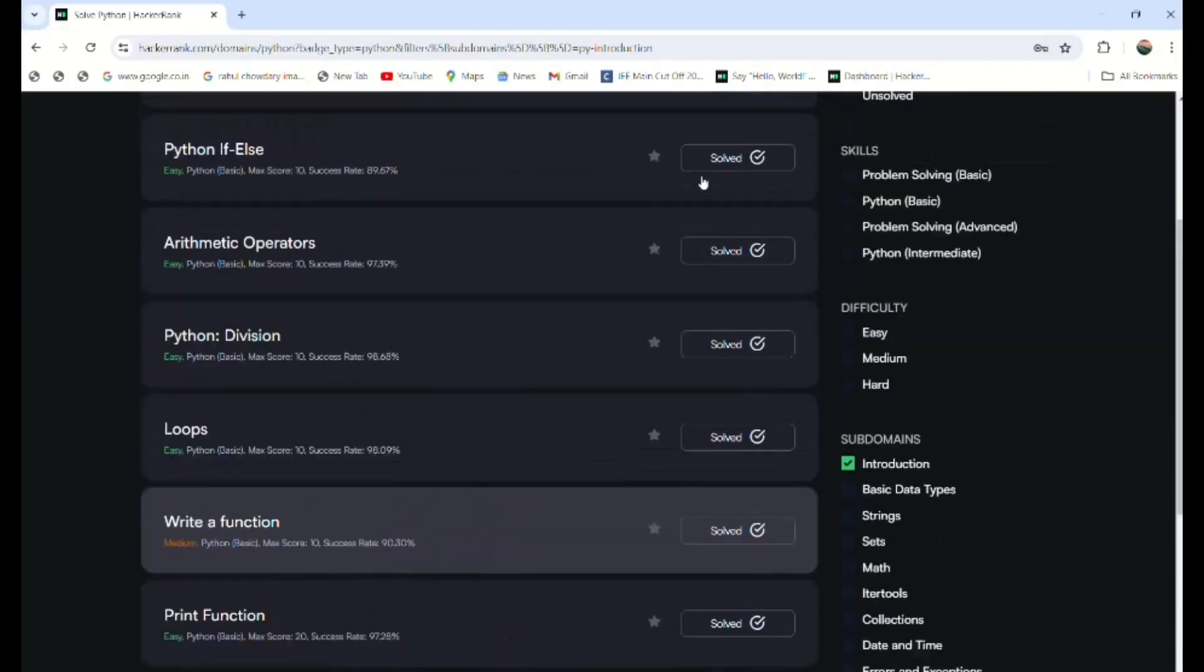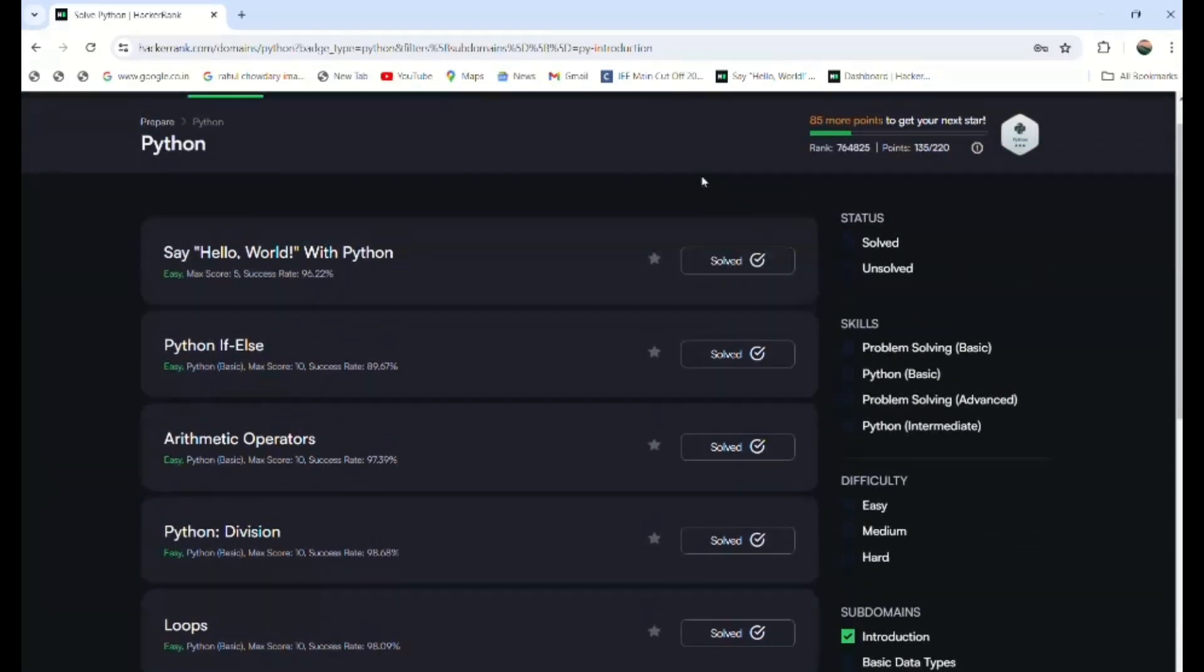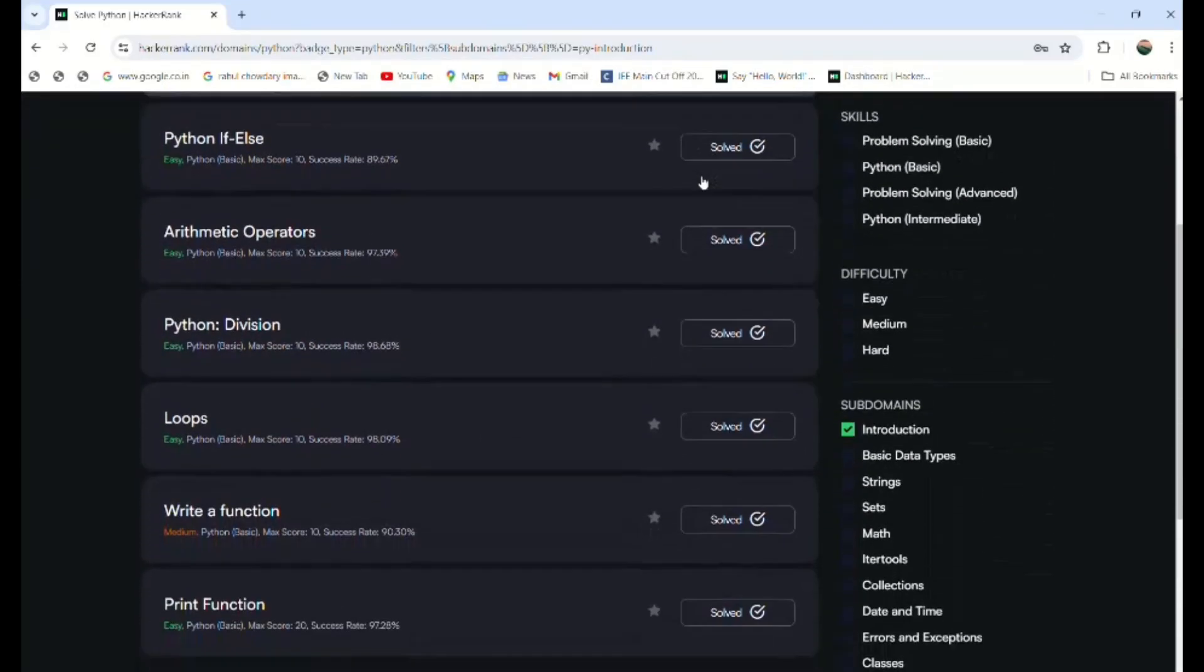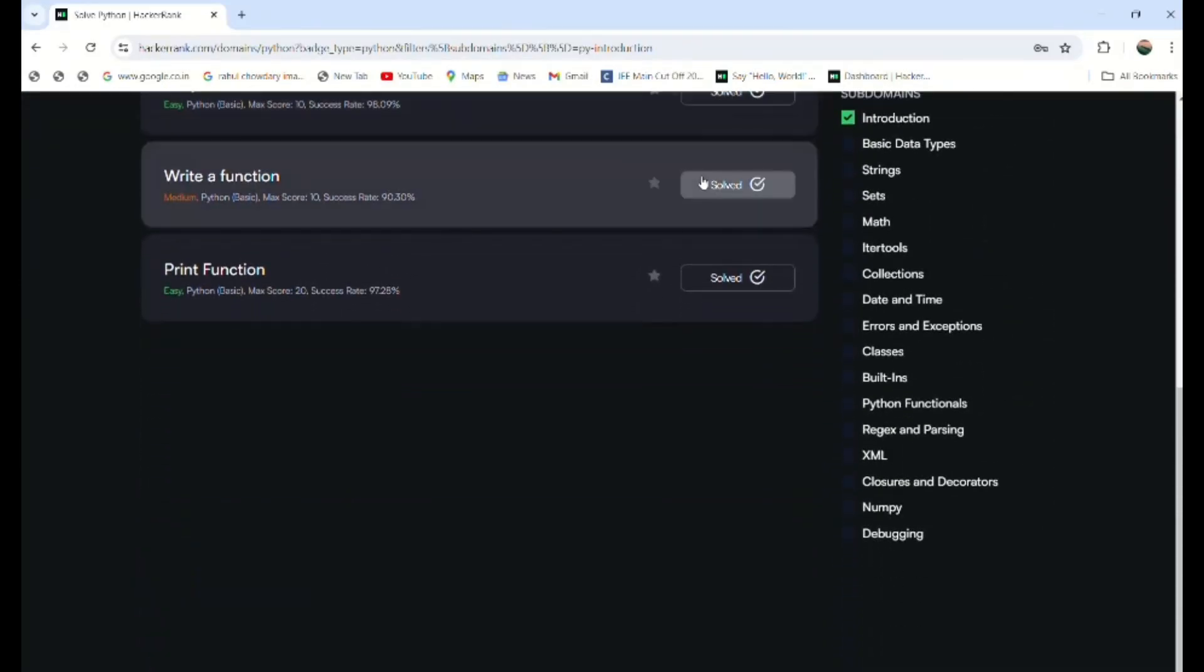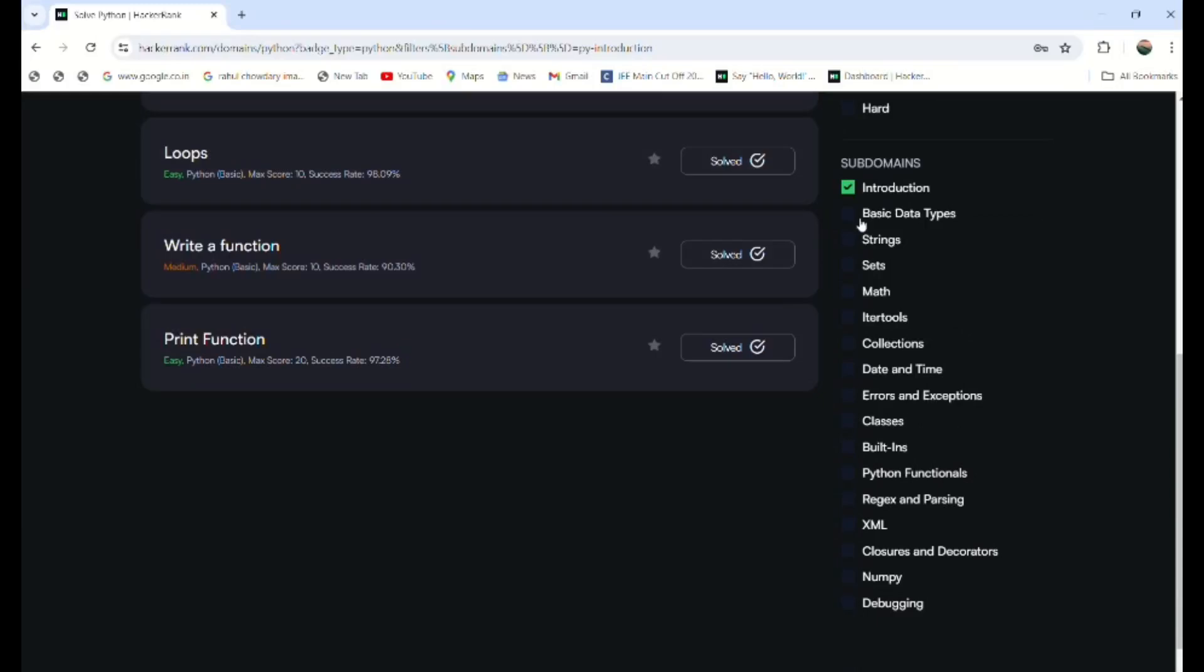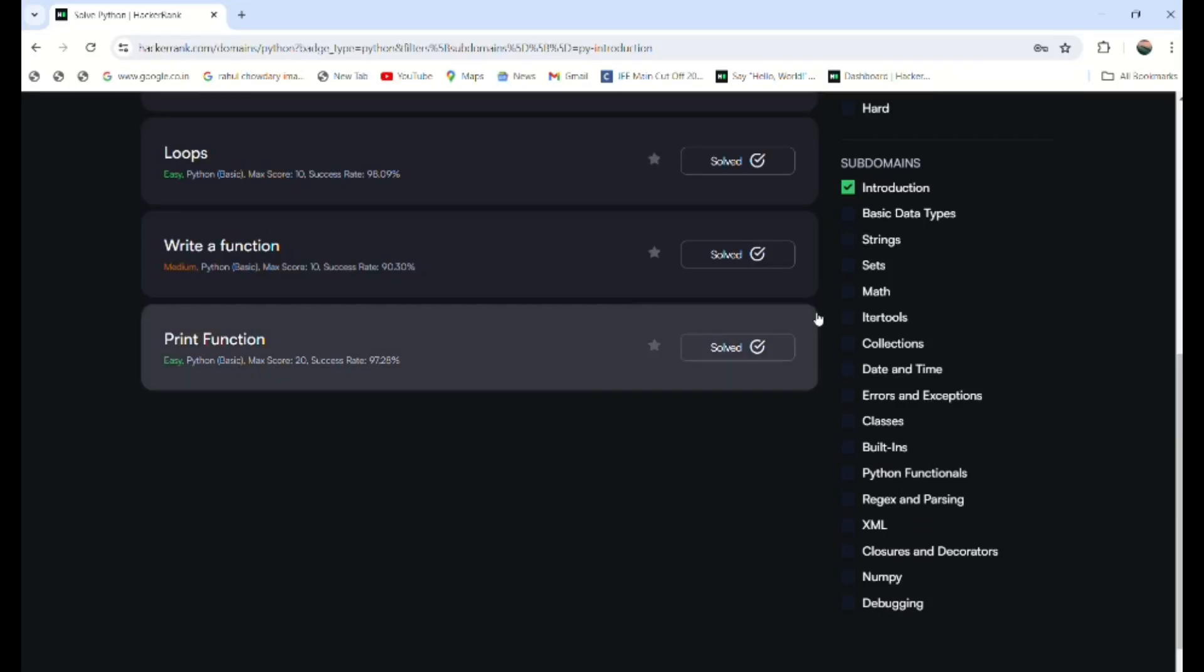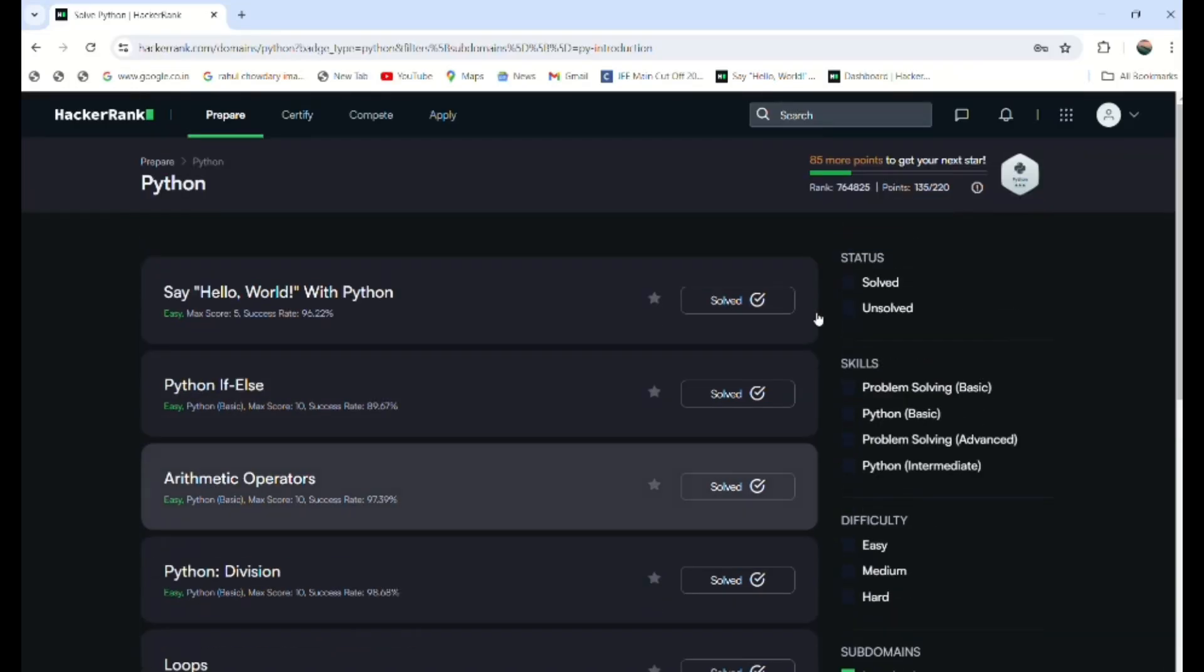Okay, these are the things: basic programs and basic data types, strings, sets, math, itertools, collections, date and time, errors and exceptions, classes, built-ins, Python functionals, regex and parsing, XML, closures and decorators, NumPy, and debugging.